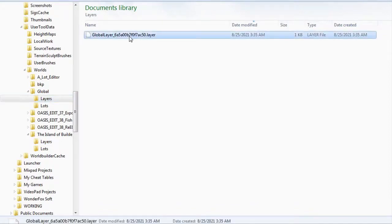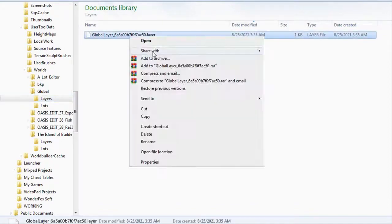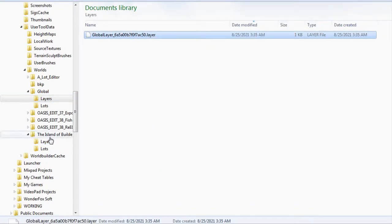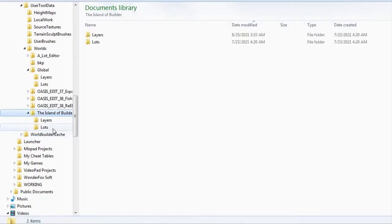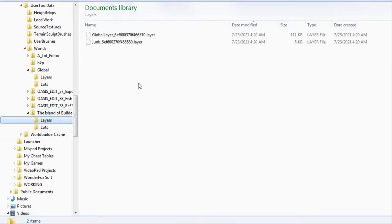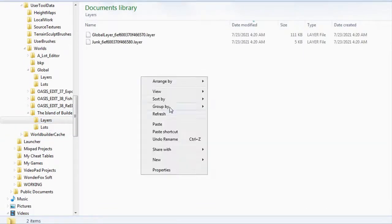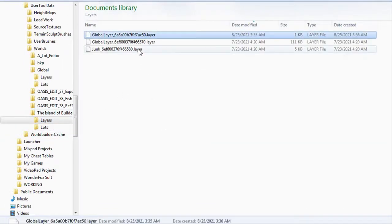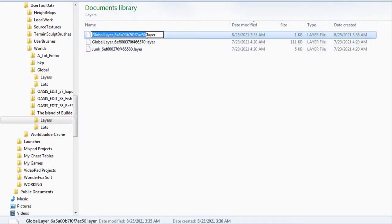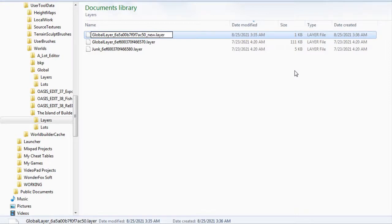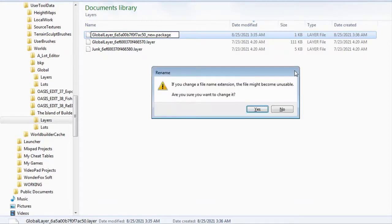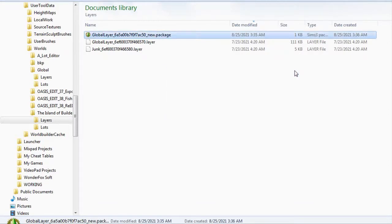Let's copy this empty global layer, and then rename it as a .package file.